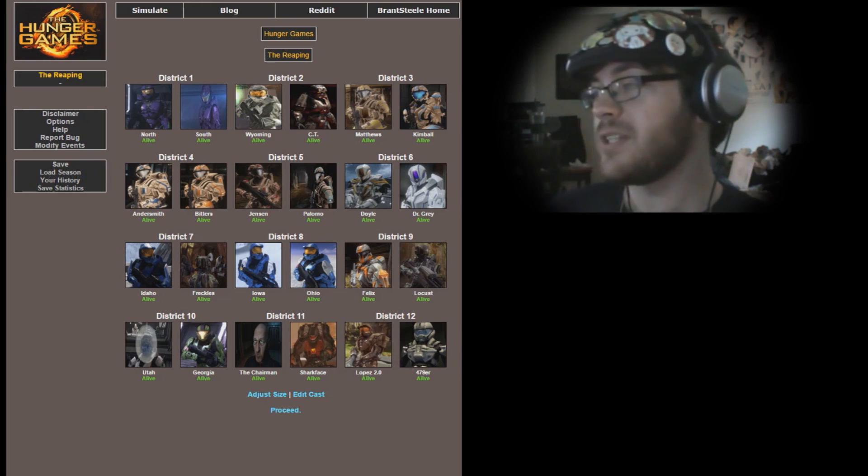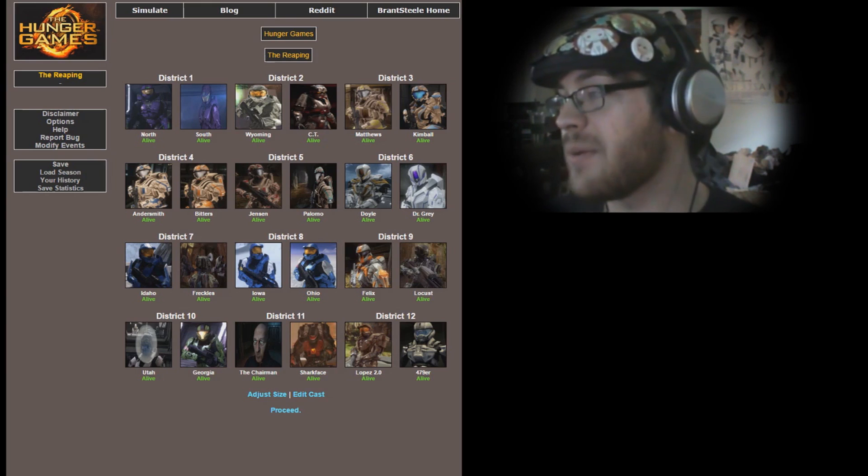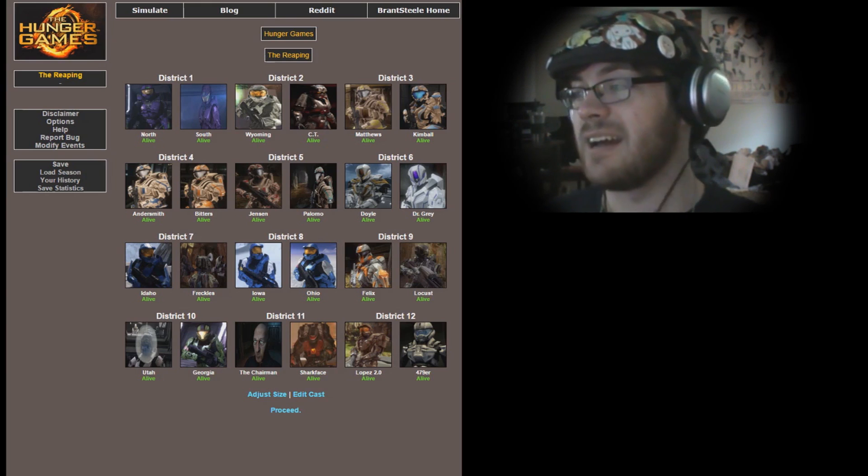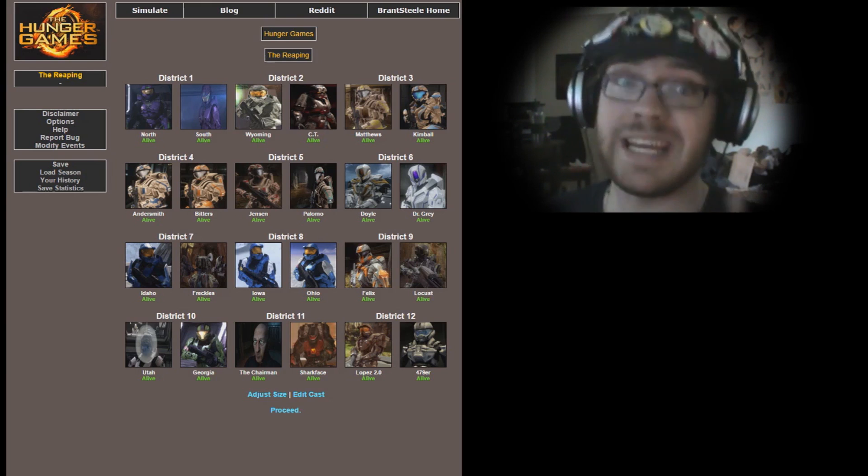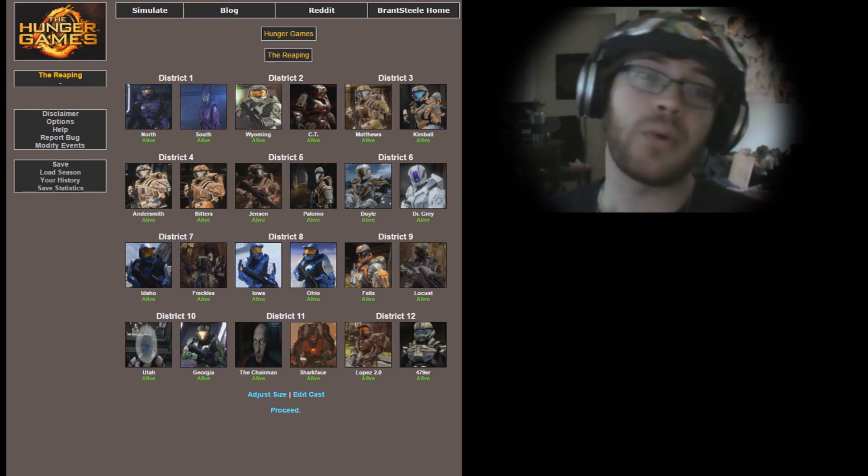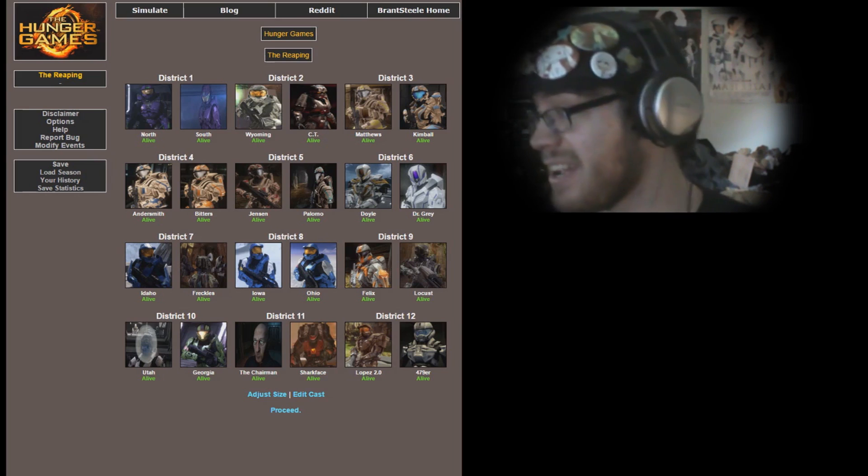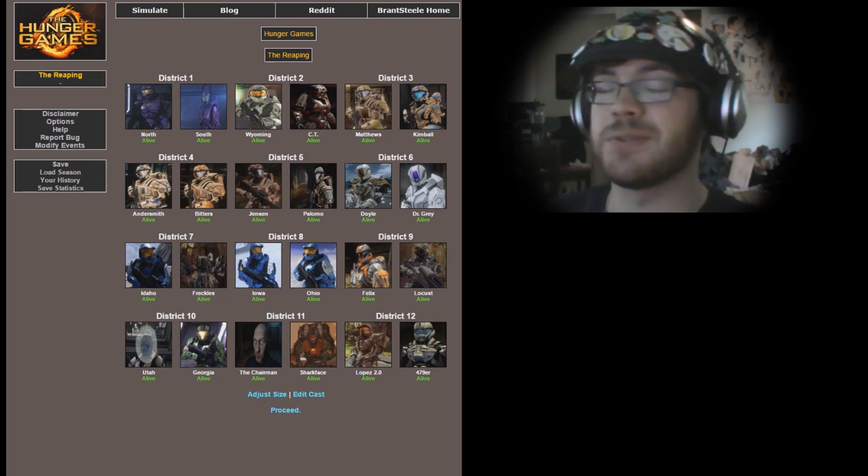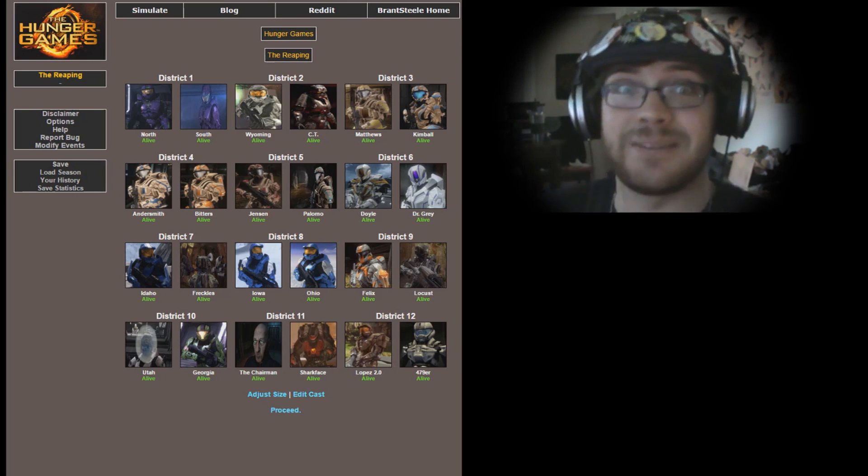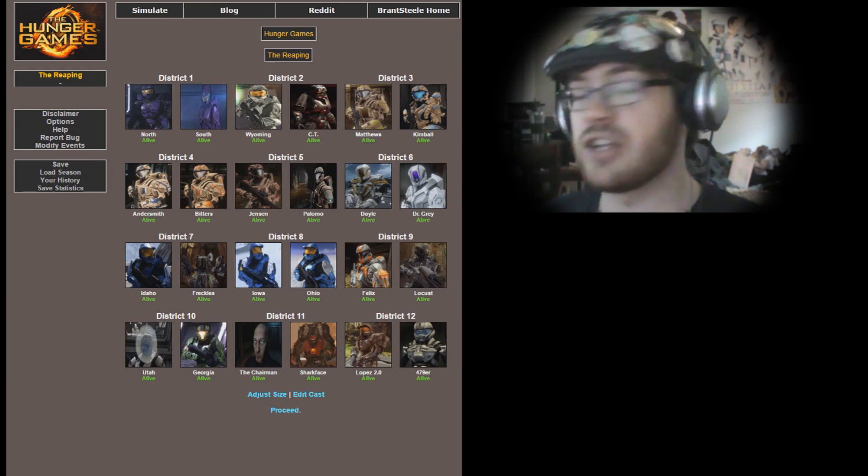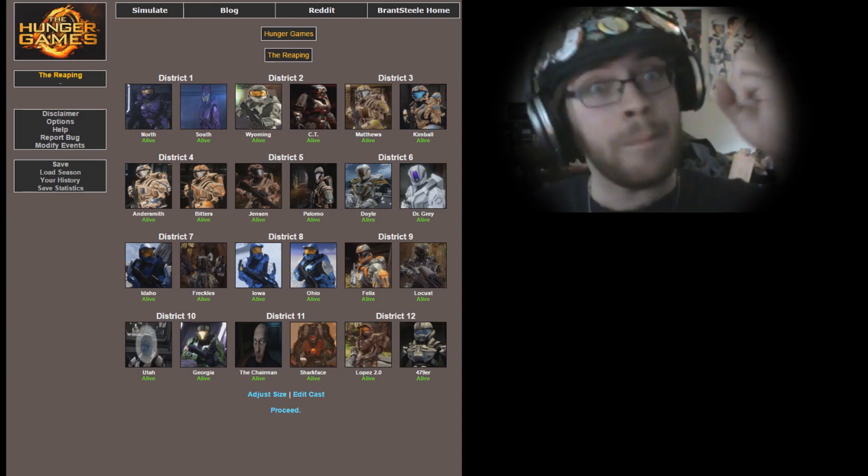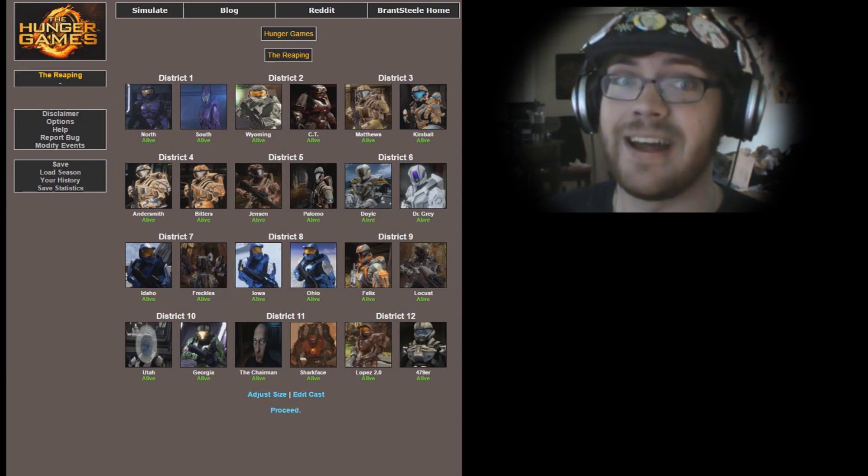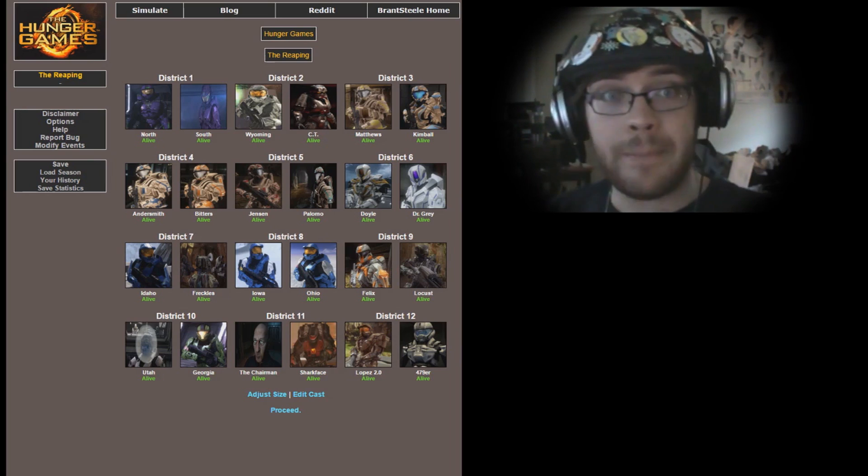District 6, Doyle and Dr. Gray. Everyone loves Dr. Gray. District 7, Freckles and Idaho. District 8, Iowa and Ohio, they were a three-man Freelancer team from Season 14. District 9, Felix and Locus, our mercenaries. District 10, Utah and Georgia. District 11, the Chairman and Sharkface.